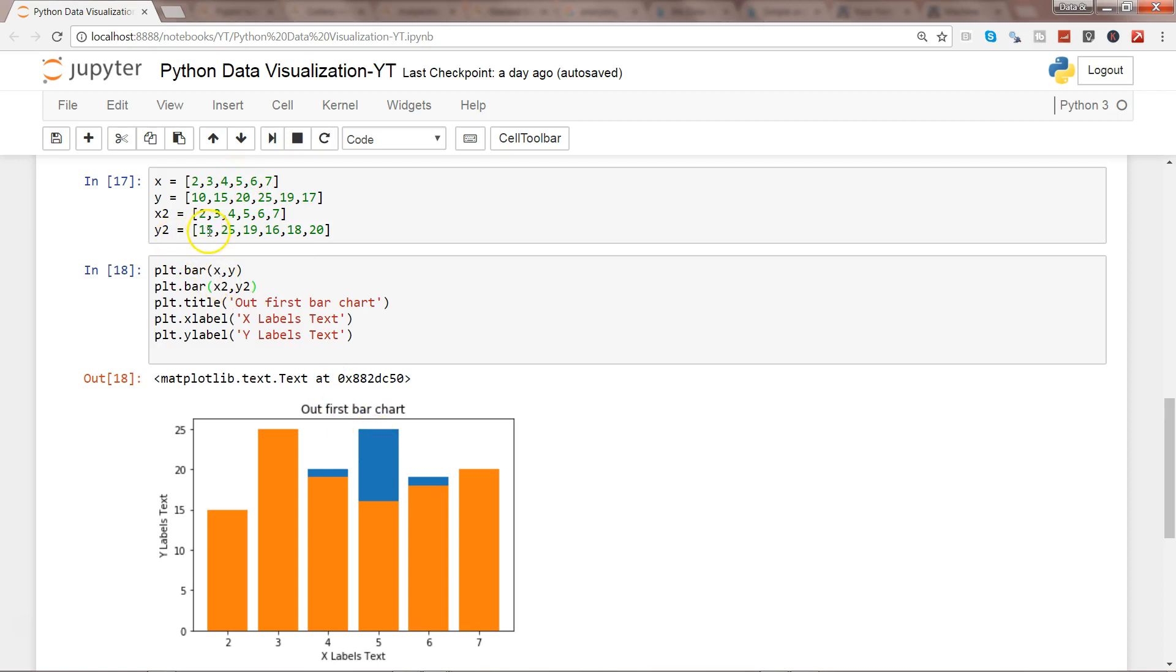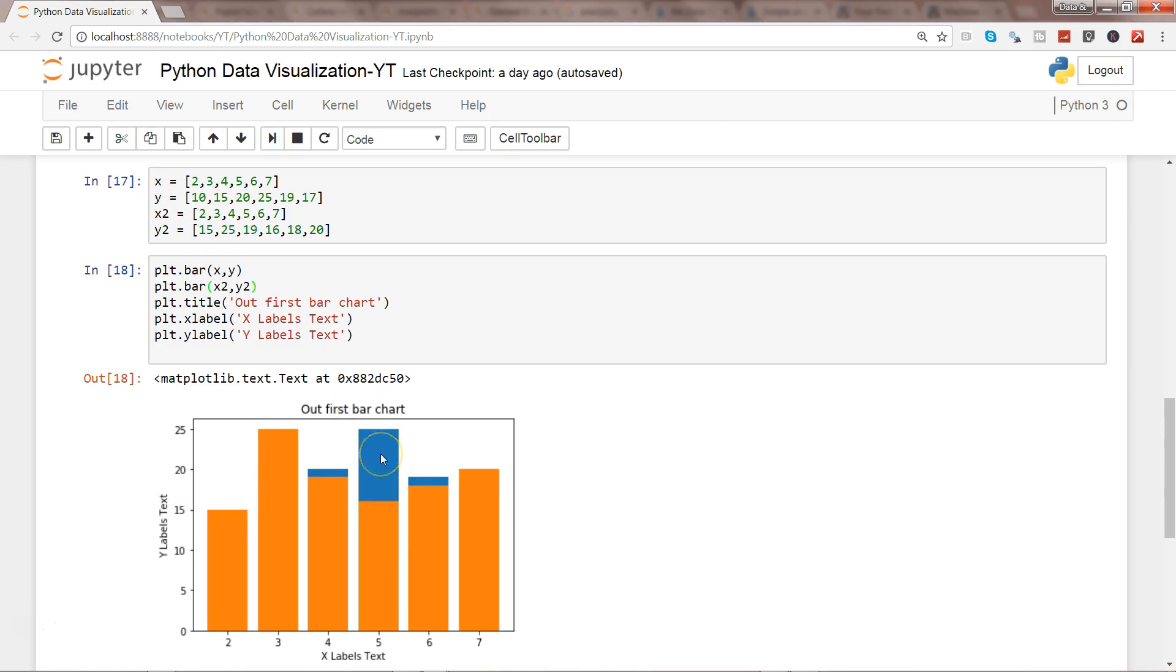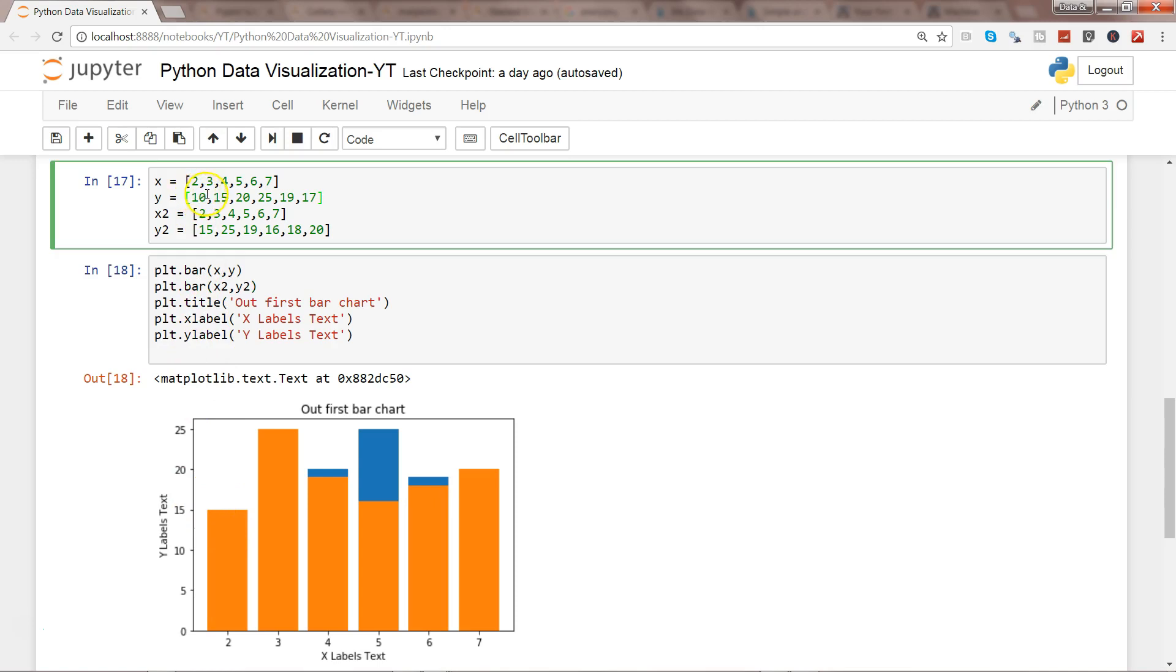So for 5, the value is 25 for y, and that's why it is coming over here. But here in case of y2, the 5 value is around 16, so that's why you are able to see. Whenever the first y value is more than the second y value, you are able to see the chart, but if it is less than that, then you are not able. So here in this case, it is 15 - it has completely overlapped the first value which is 10.